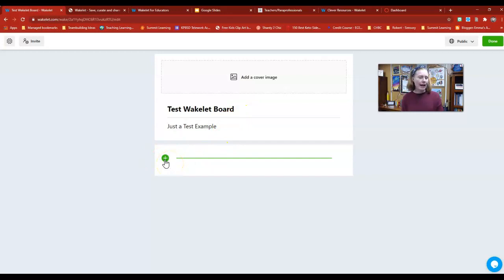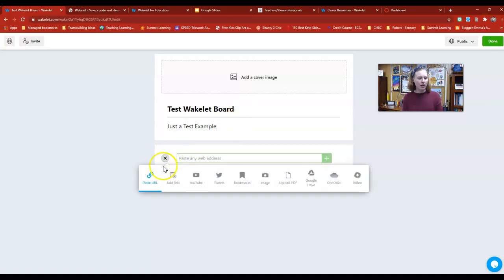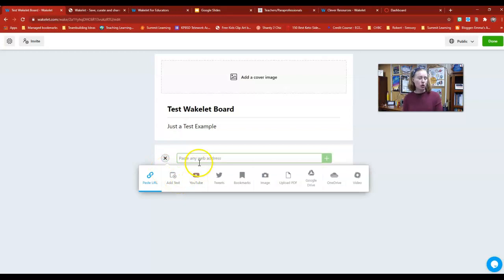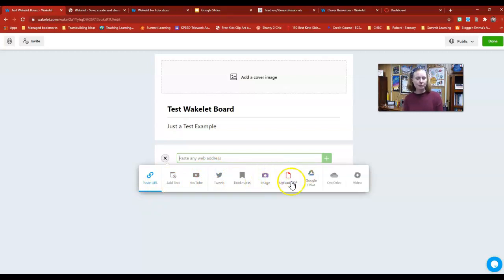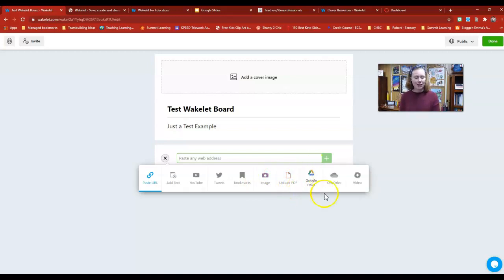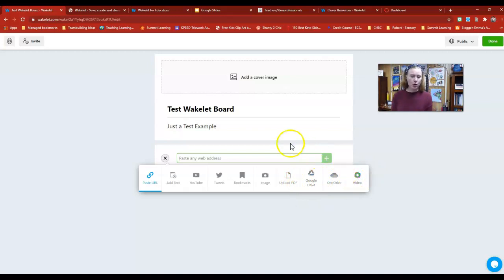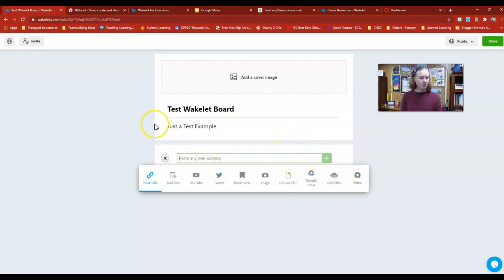Now I can add any resources that I want. If I click on this, you'll see I can add text—this could be directions for students. I could add a YouTube video in here, bookmarks for different websites, a picture or image, a PDF if you have a worksheet or a document you want to upload, anything from my Google Drive, or a Flipgrid video. Those are just some of the examples of things you could put on here.